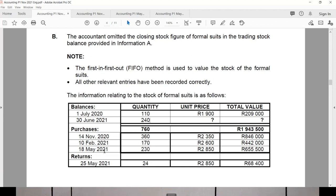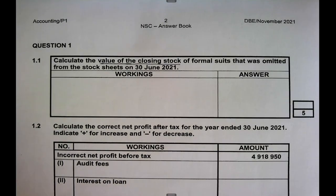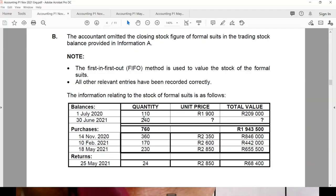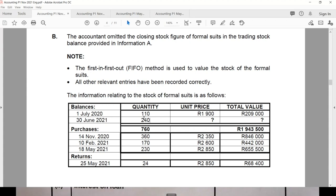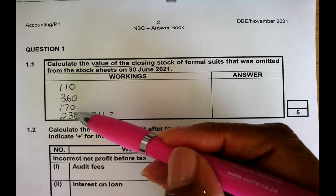The 24 returned in May was from the May purchase, identifiable by looking at the prices. So I have: 110 from opening stock, then I bought 360, then 170, then 230 — but of the 230, I returned 24, leaving me with 206 of that purchase. In total, I started with 110, bought 360, 170, and 230.